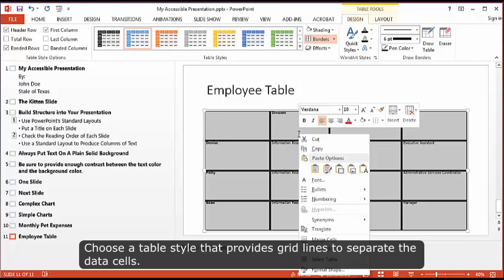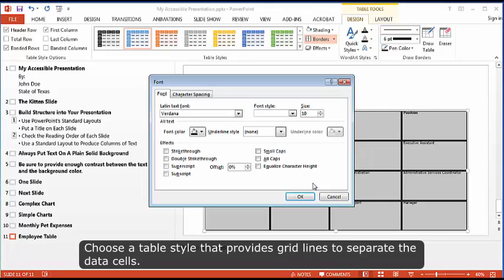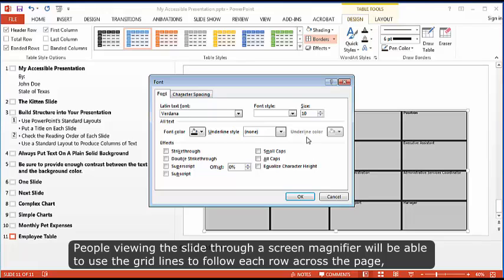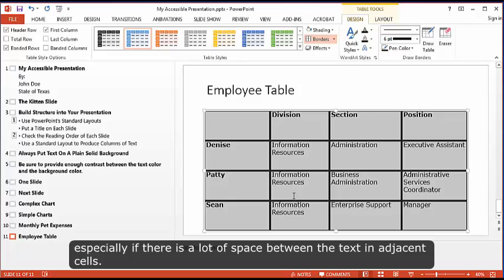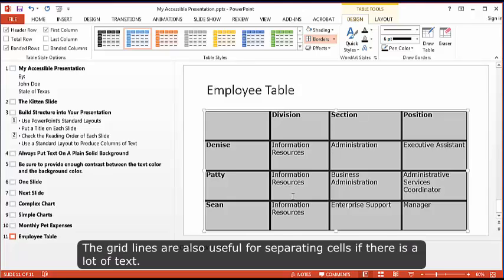Choose a table style that provides grid lines to separate the data cells. People viewing the slide through a screen magnifier will be able to use the grid lines to follow each row across the page, especially if there is a lot of space between the text and adjacent cells. The grid lines are also useful for separating cells if there is a lot of text.